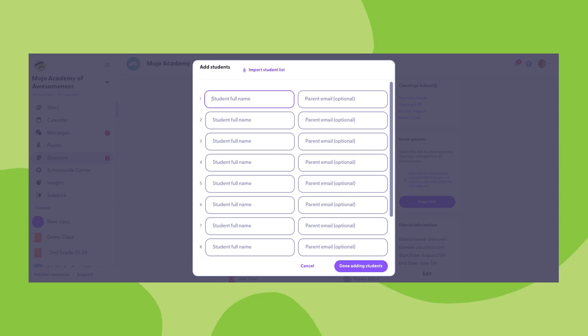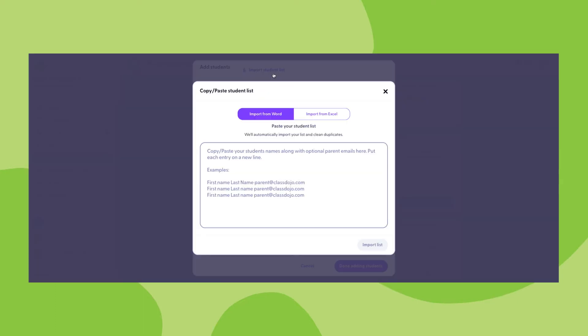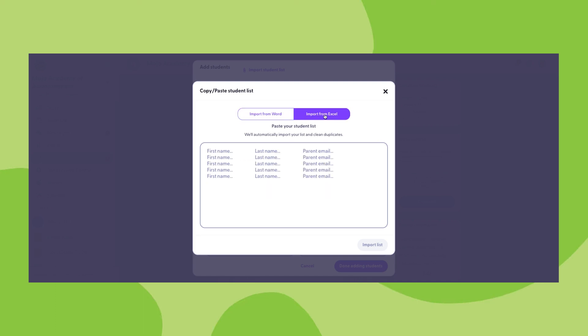The next option in this section can be accessed by clicking import student list. This will bring you to a section where you can copy and paste multiple lines of student information and parent email addresses from a word document or excel spreadsheet. You can copy paste many lines of student information into either of these sections, so it can be a very efficient way to both create new student profiles and send parent connection invitations.